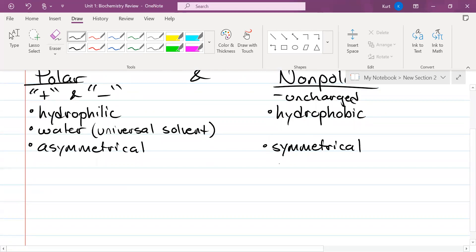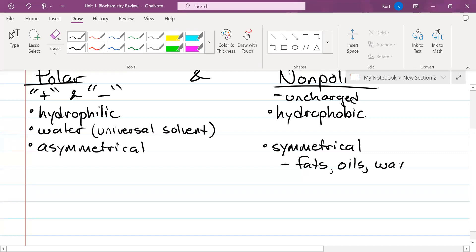Some examples of nonpolar substances are things like fats and oils and waxes. All of those are going to be nonpolar — water will not mix with them.